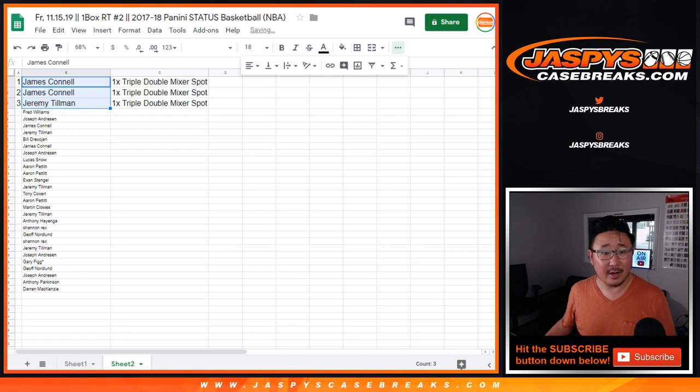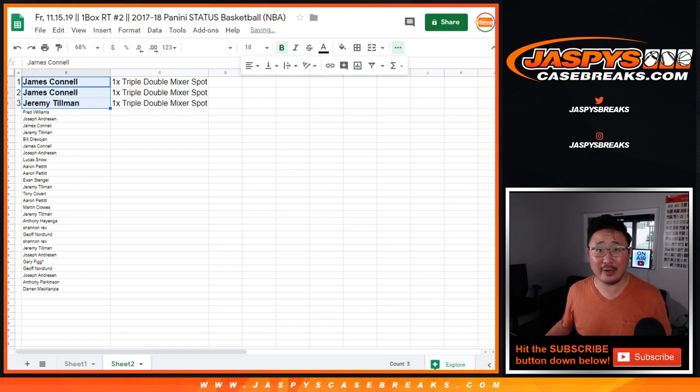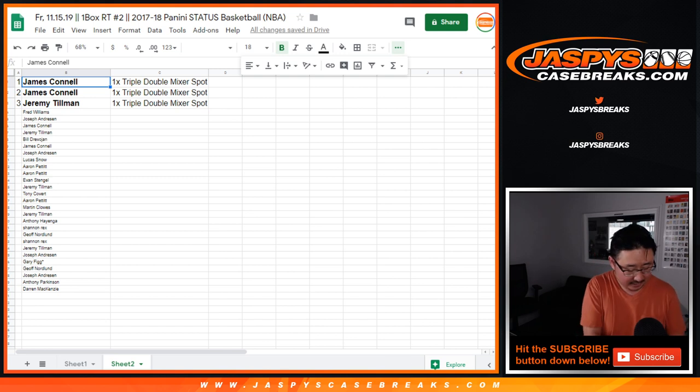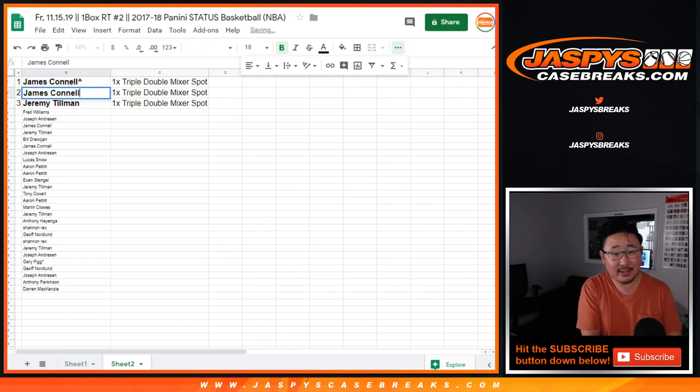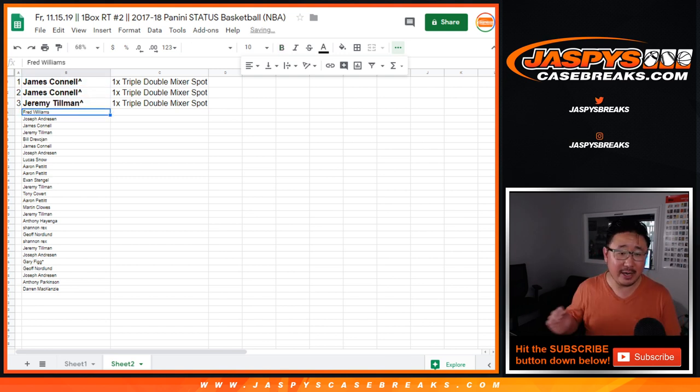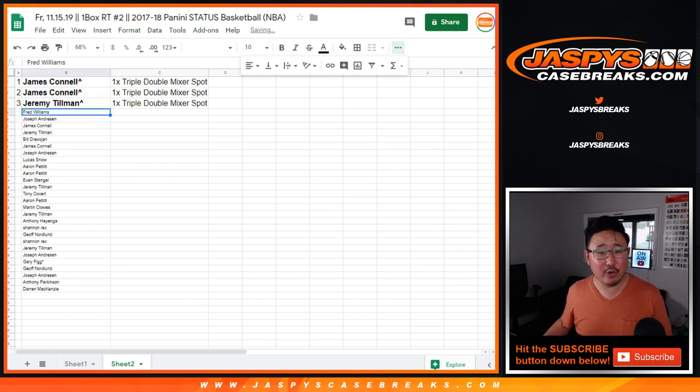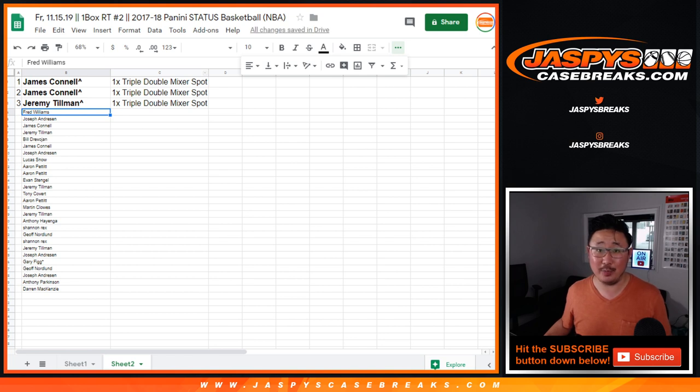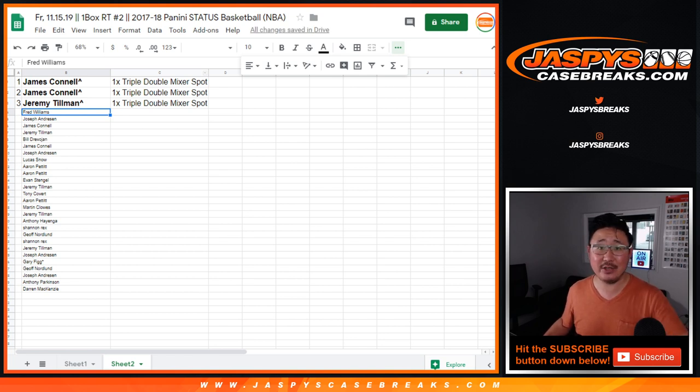All right. There you go. Congrats to James and Jeremy for getting into it. We'll put those little carrots, those little rooftops next to your name so you know you won that in status two. Thanks for watching, everybody. We'll see you next time on jazbeescasebreaks.com.